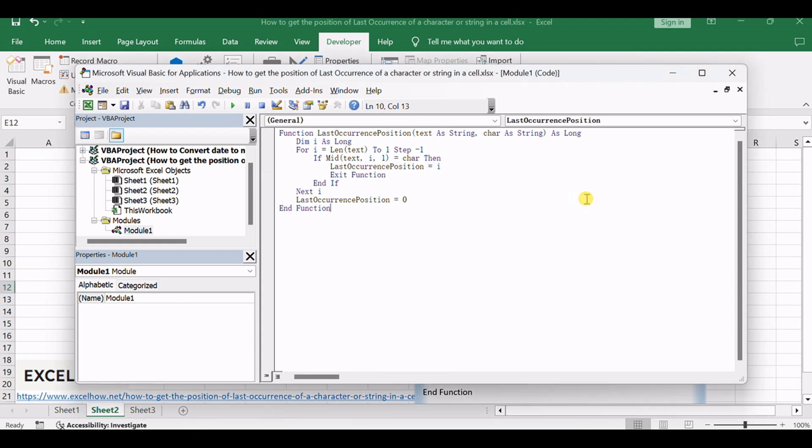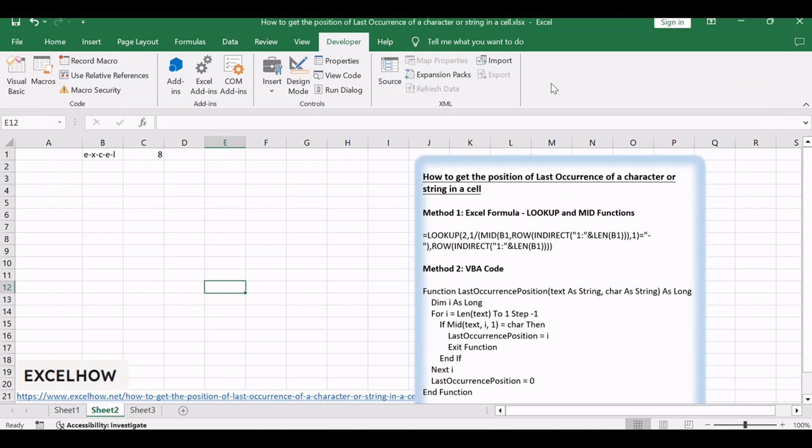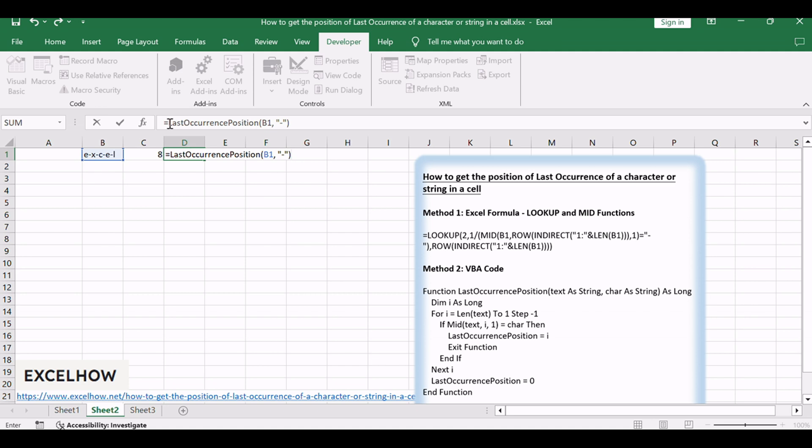Close the VBA editor. In any cell, enter the formula: equals LastOccurrencePosition, B1, dash.